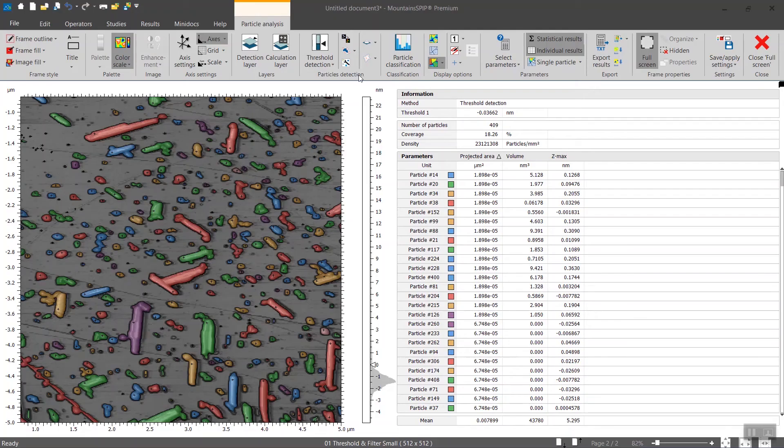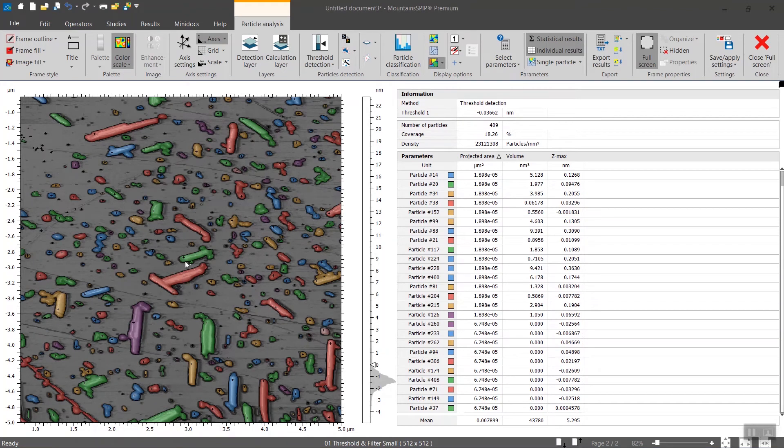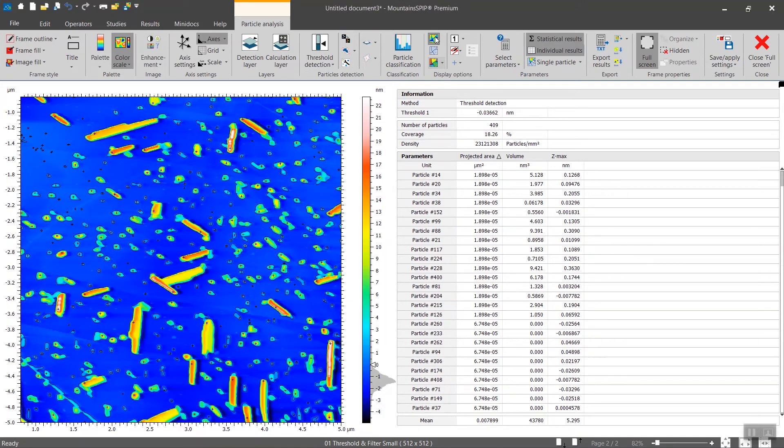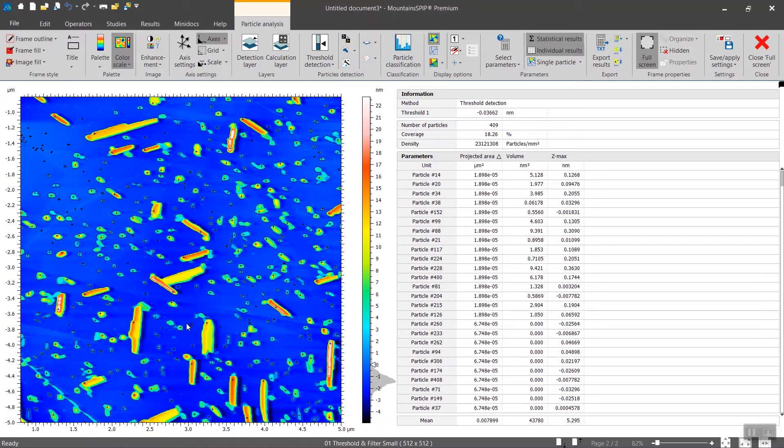There are a couple of sections in the particle analysis tab. For instance, by default the particle view here is in colored mode which will be convenient when we cover the classification. But in the initial stage of particle analysis I recommend displaying the topography. Then you have the outline of the particles overlaid over the topography.